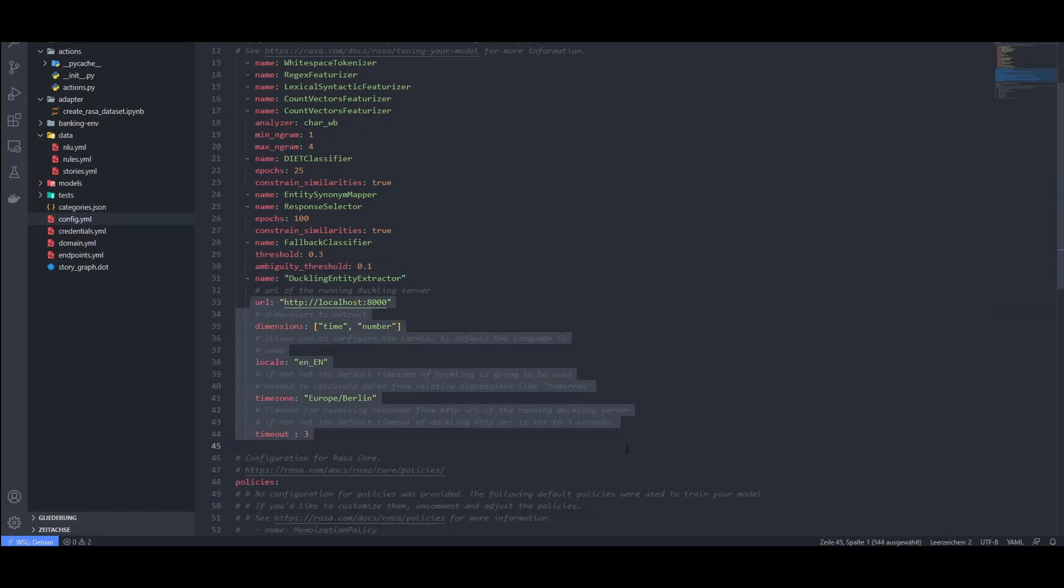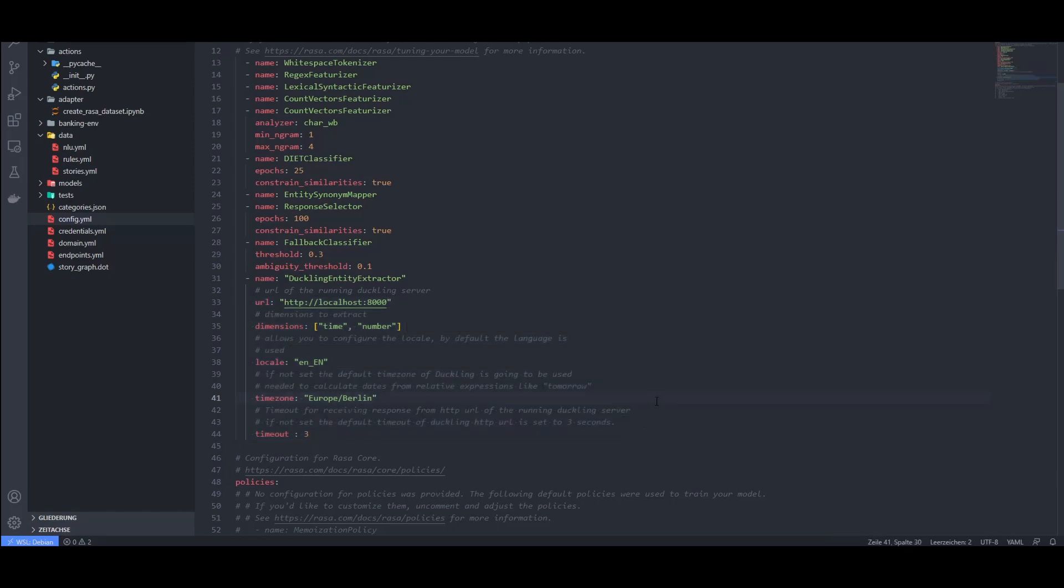Now we have everything in place for our chatbot. Rasa is a very capable tool with many functionalities and showing you all of them in detail would break the scope of this video. Before we finally test out the chatbot, we would like to remind you that you can feel free to ask any questions about this topic in the comments below. Now, let's finally start our chatbot.